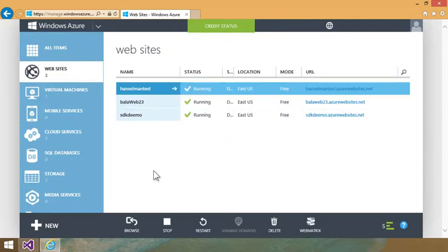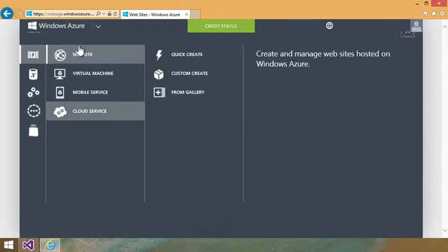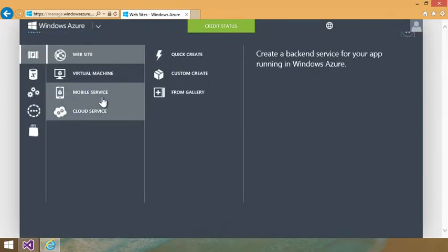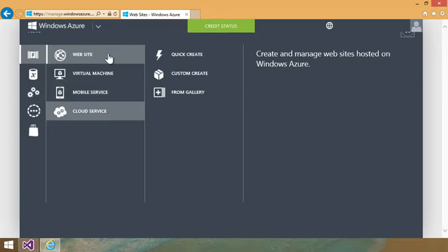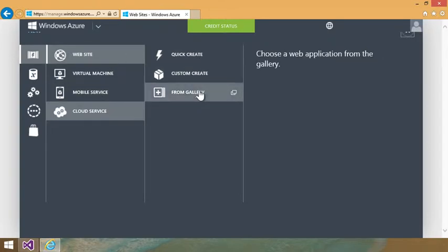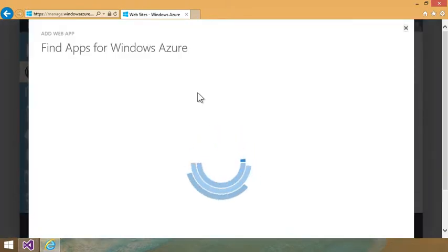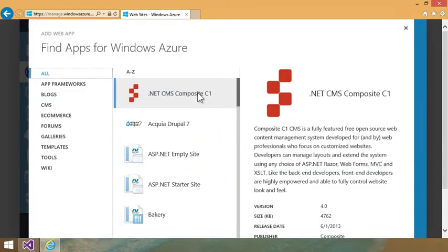So I can do lots of stuff with that credit. I can go and say new and make websites and virtual machines, cloud services and stuff like that. I could go and say create a new quick website or maybe make one from the gallery. There's lots of different choices and blogs and CMSs and stuff like that.